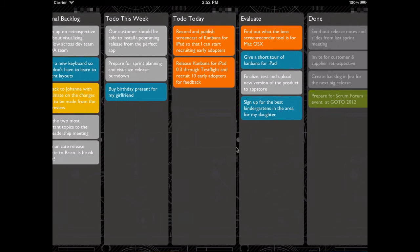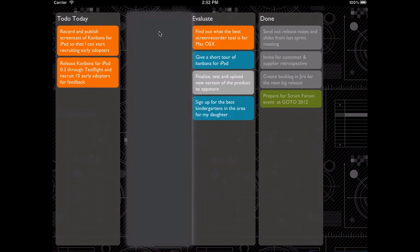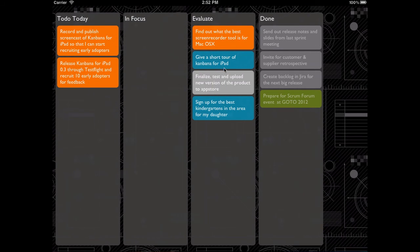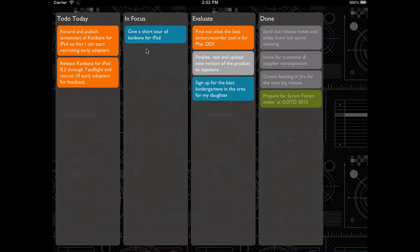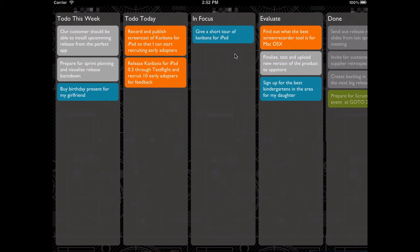In the same way you can add a new stage to your task board. If you press and hold outside the board, drag the new stage inside, enter a title — in focus — press save, then move a task to it and you're done. So now we have created a new task visualizing what is in focus right now.